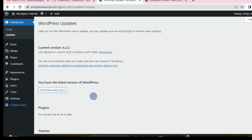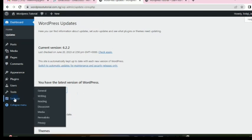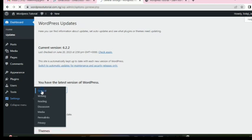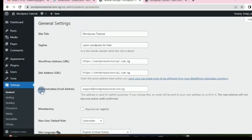Now the next thing we want to do is configure WordPress Settings. We need to do some basic settings, so click on Settings and go to General.